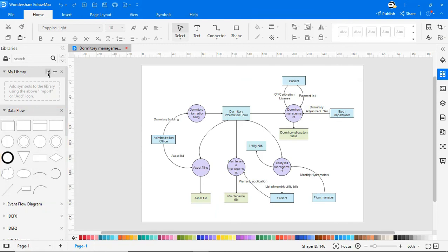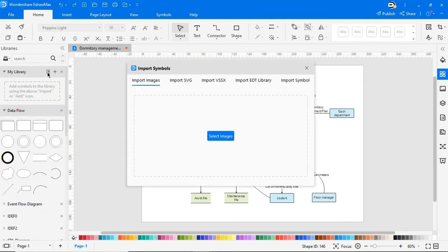If you want, you can also import all kinds of symbols, icons, and other diagramming entities from any other source to eDraw Max.